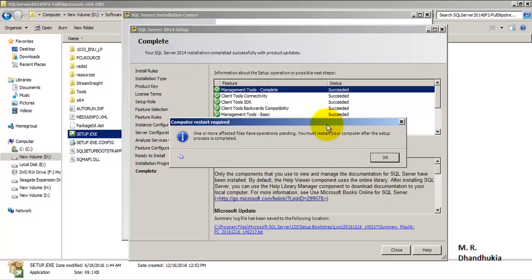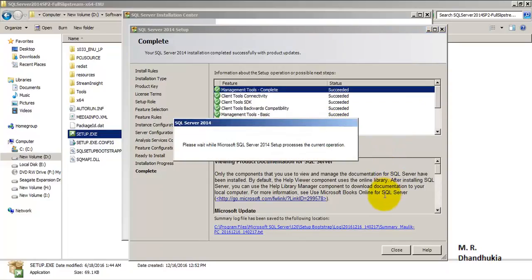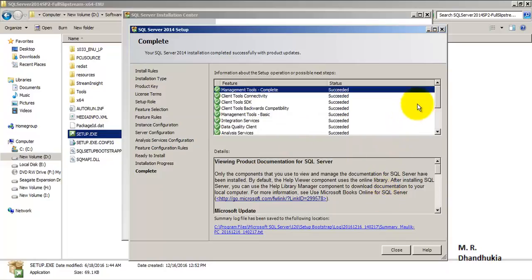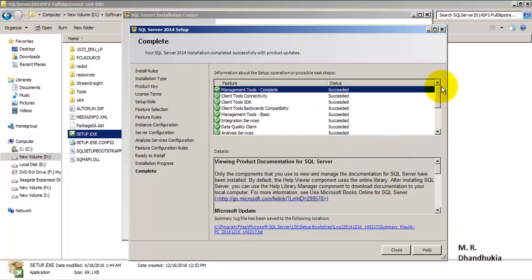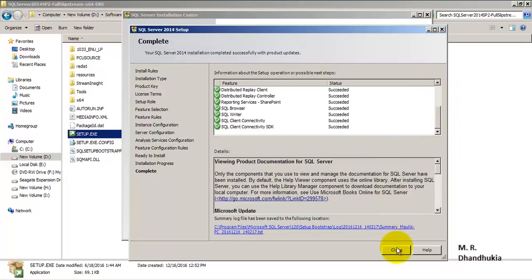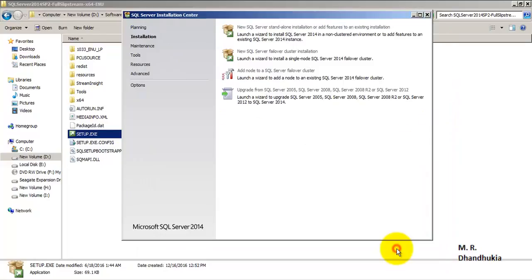Our installation for SQL Server 2014 Analysis Services is complete. Next we will install SQL Server 2012 Analysis Services. Every step is showing as succeeded. Let us close this.